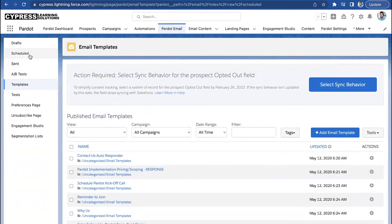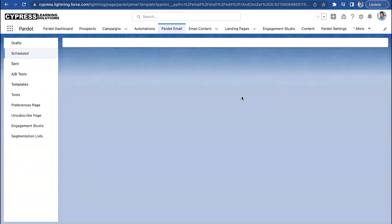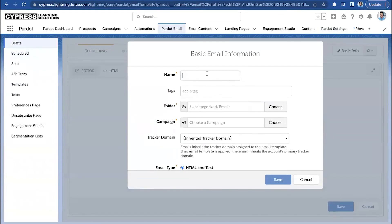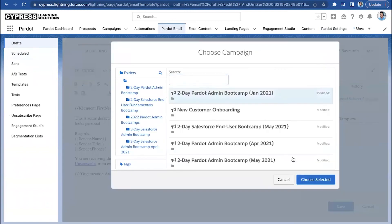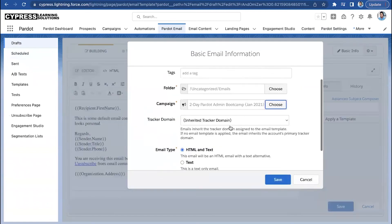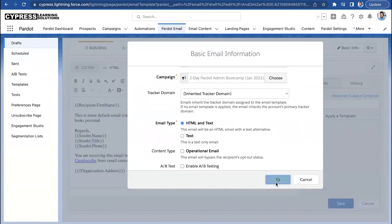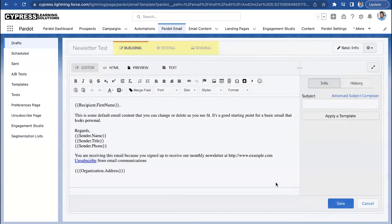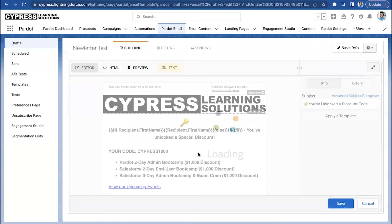If we jump into a list email inside of Pardot, we'll go ahead and just configure something basic for now for demonstration purposes. We're going to select a template and apply it. Now, normally you'll want to test a template before sending, but for the purposes of today's session, we are just going to jump right into the sending tab.